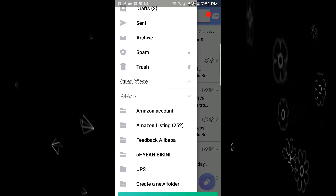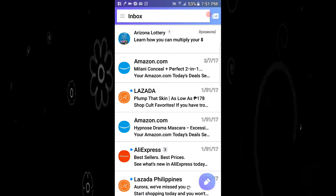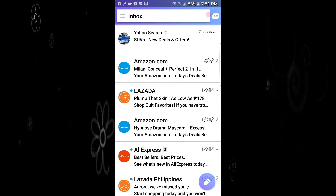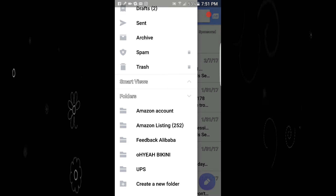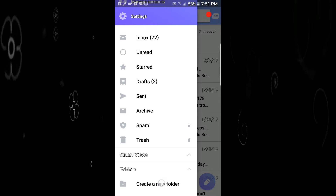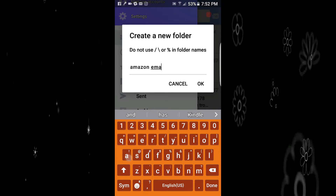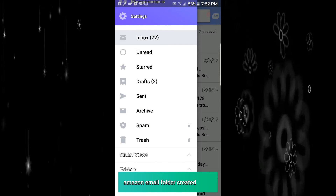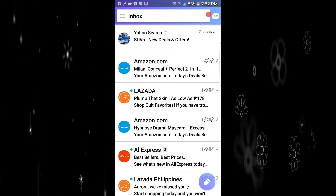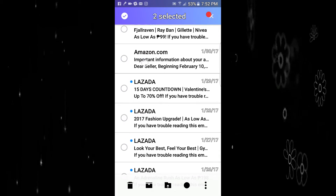The Lazada folder is now gone. Let's go back to our inbox. Now let's say you want to save all your Amazon emails and you want an Amazon folder. I already have an Amazon account folder, so let's create an Amazon email folder. Amazon email folder created. Let's go back to the inbox to highlight your Amazon emails.